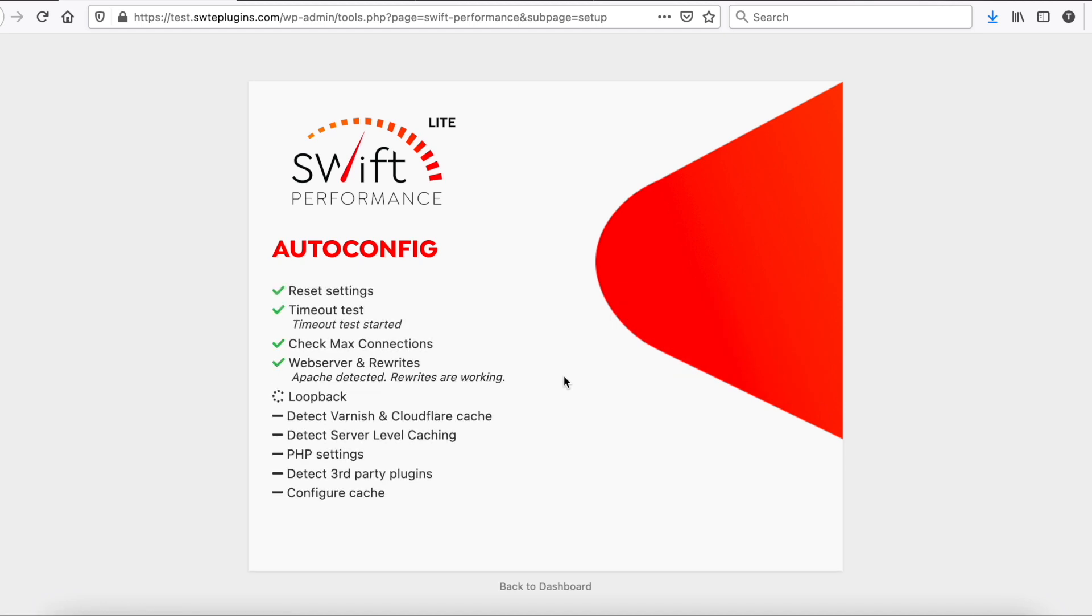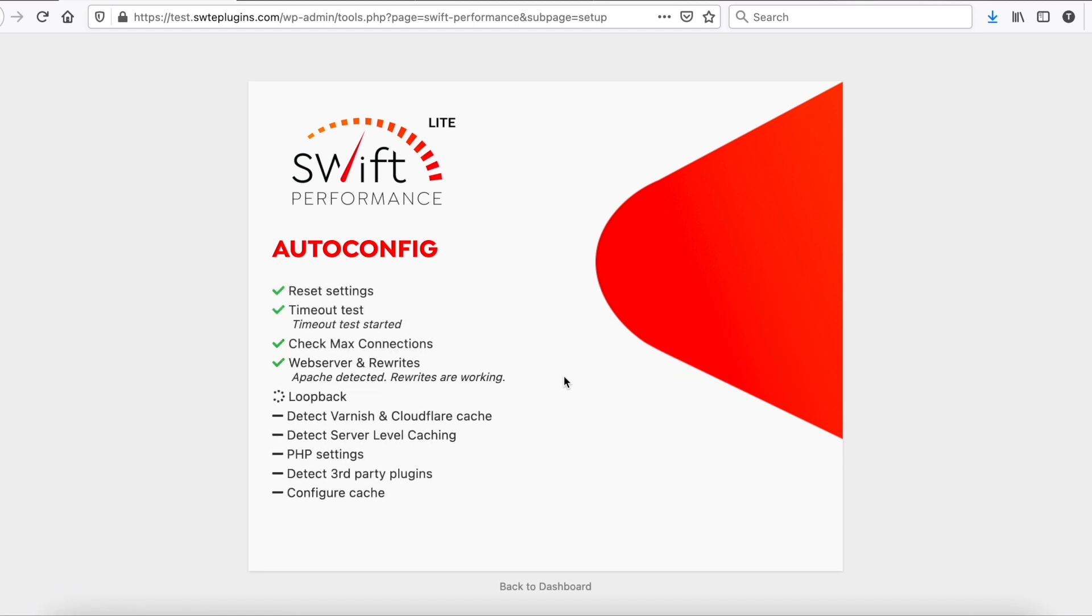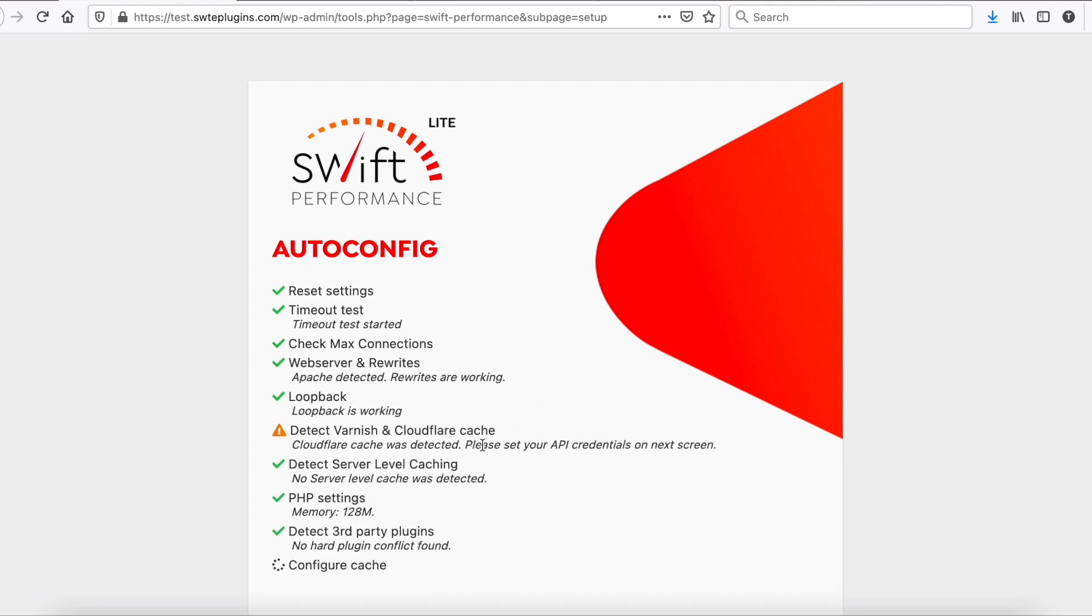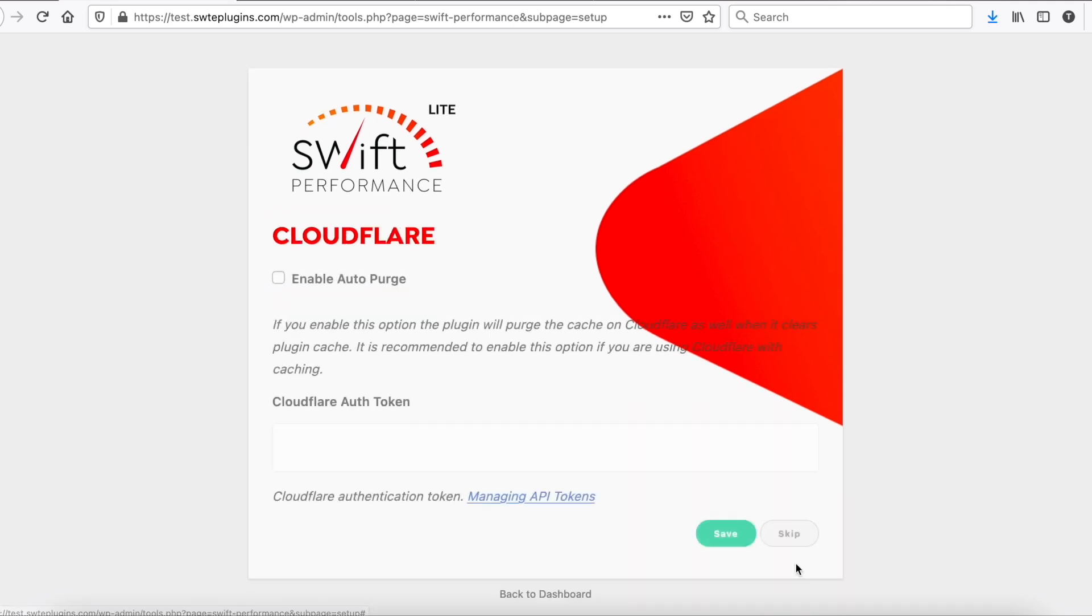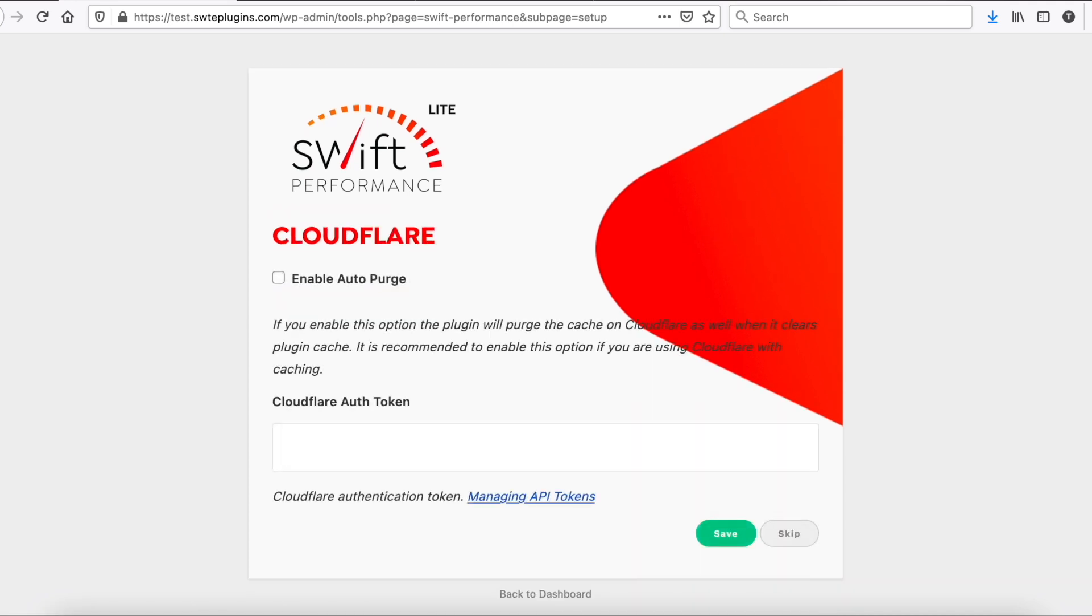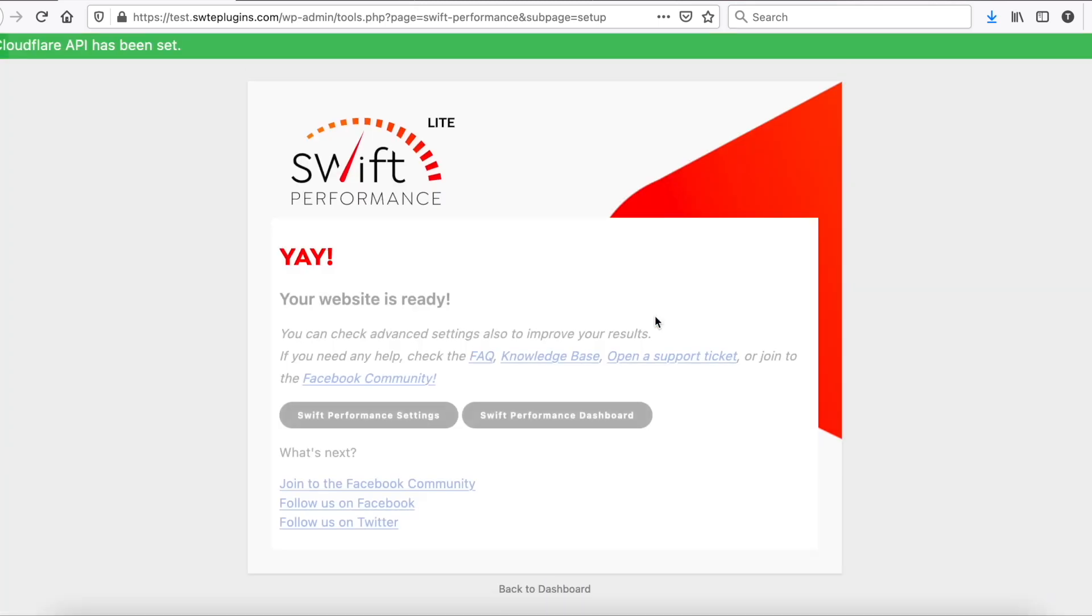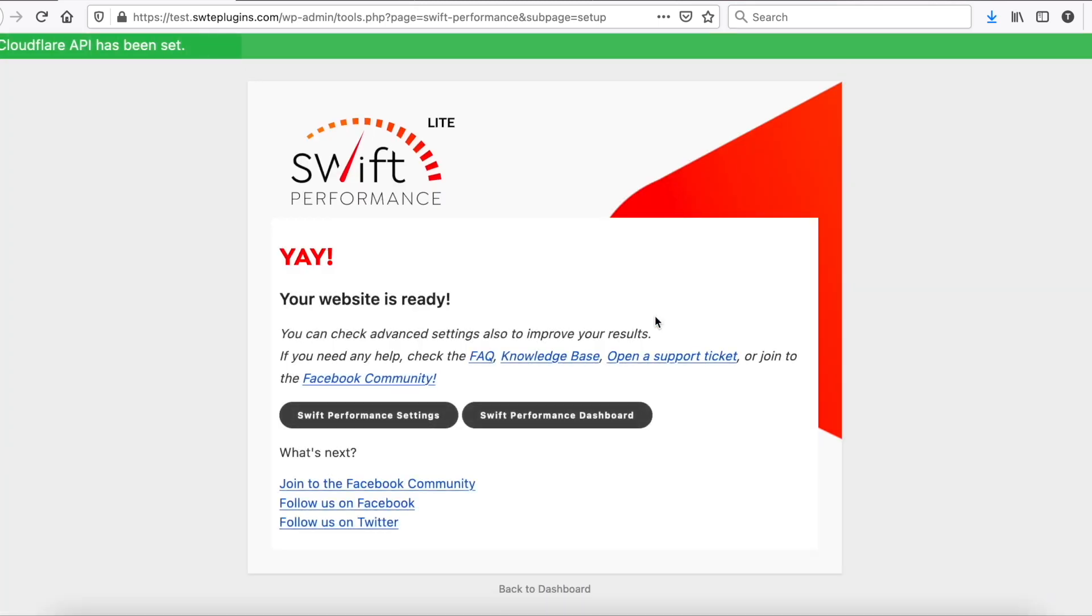Swift Performance will configure itself automatically. As we can see, this server is using Cloudflare, so we need to set up API Token on the next screen. And, we just finished the basic setup.